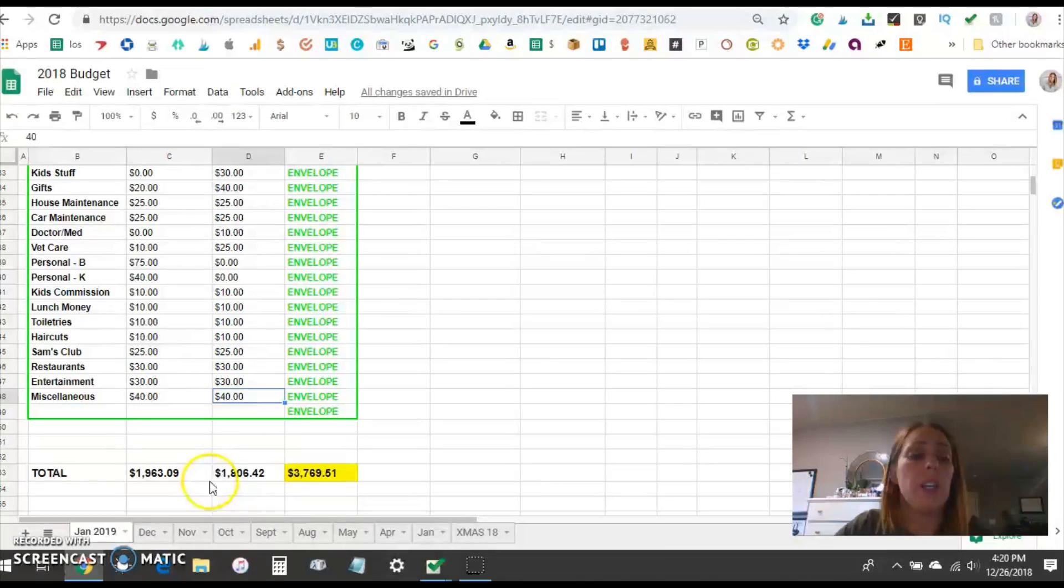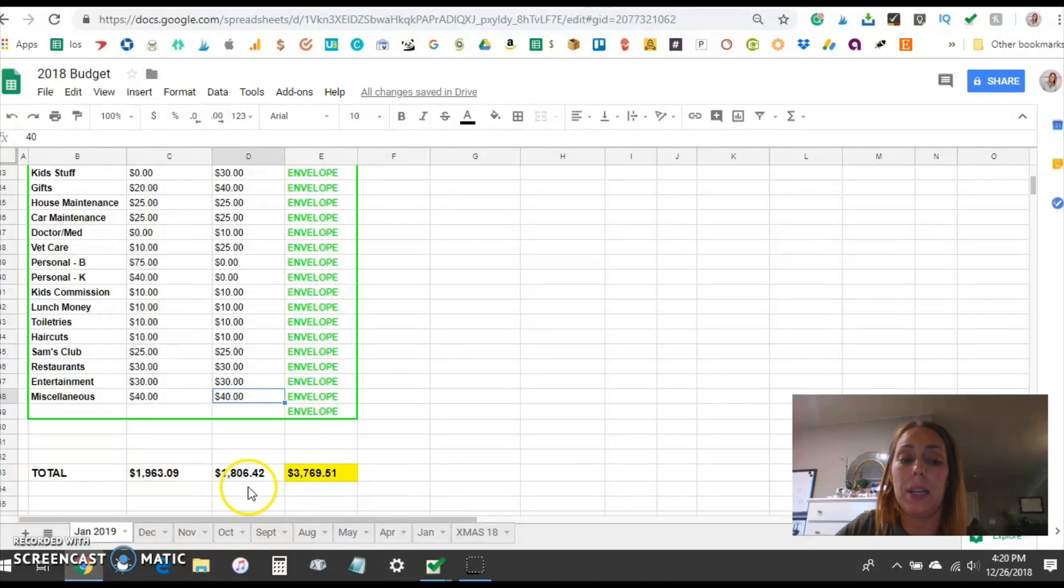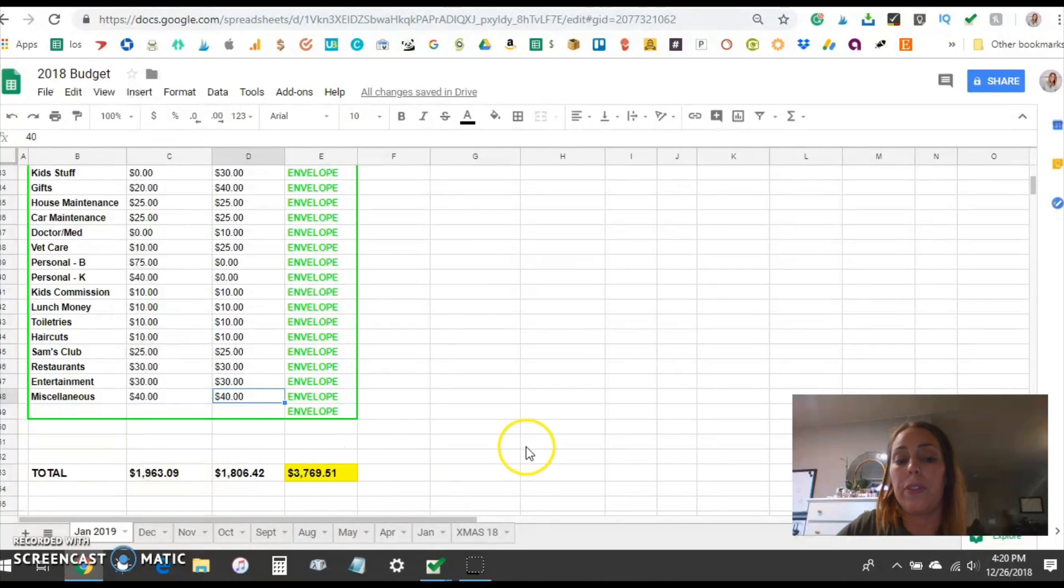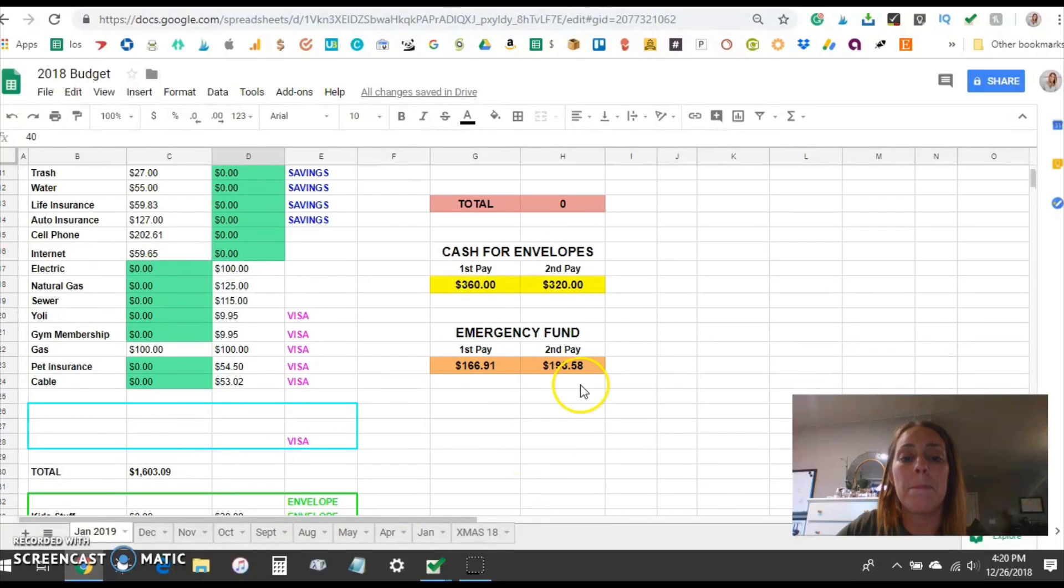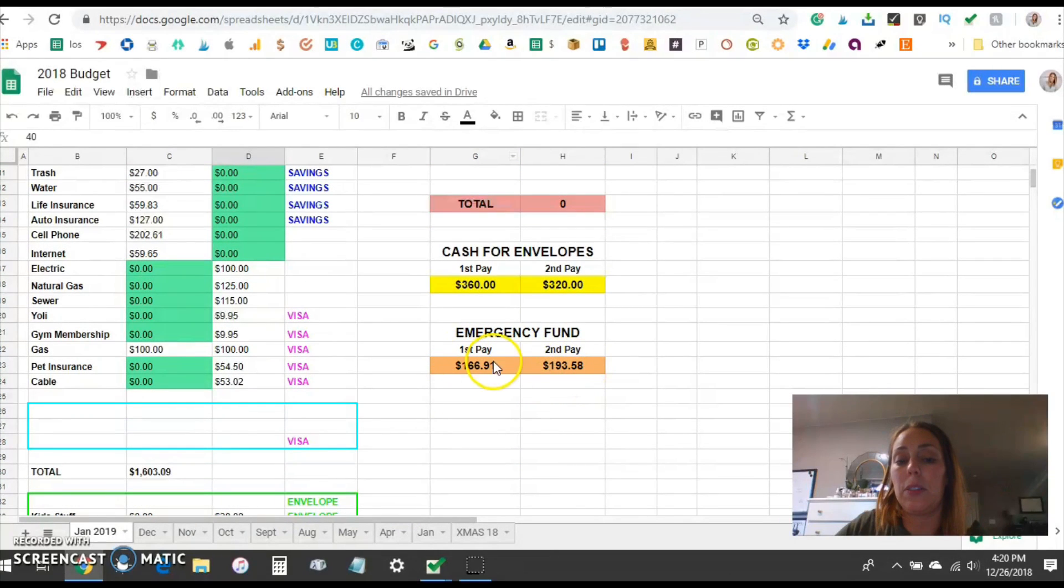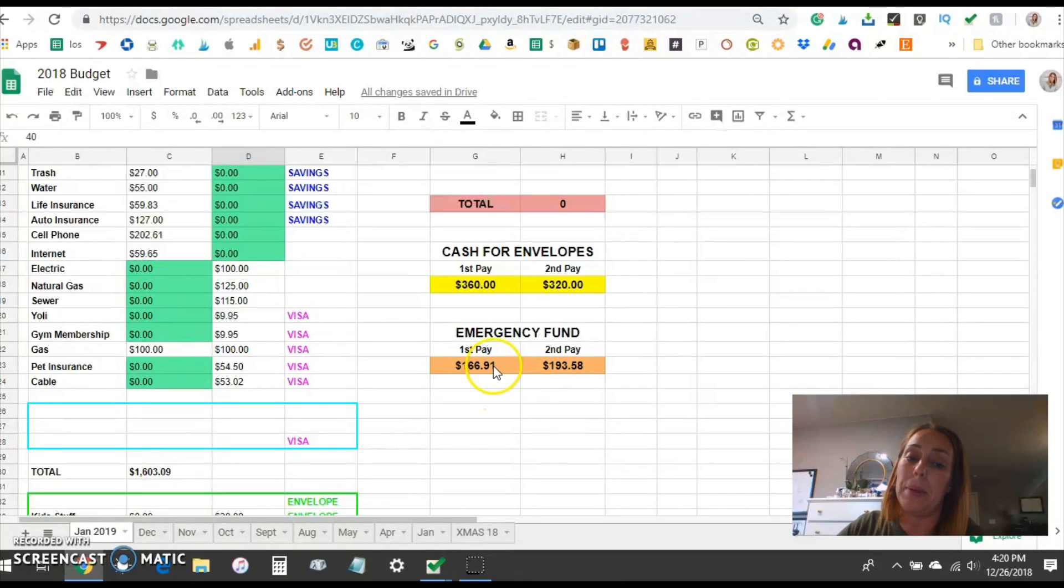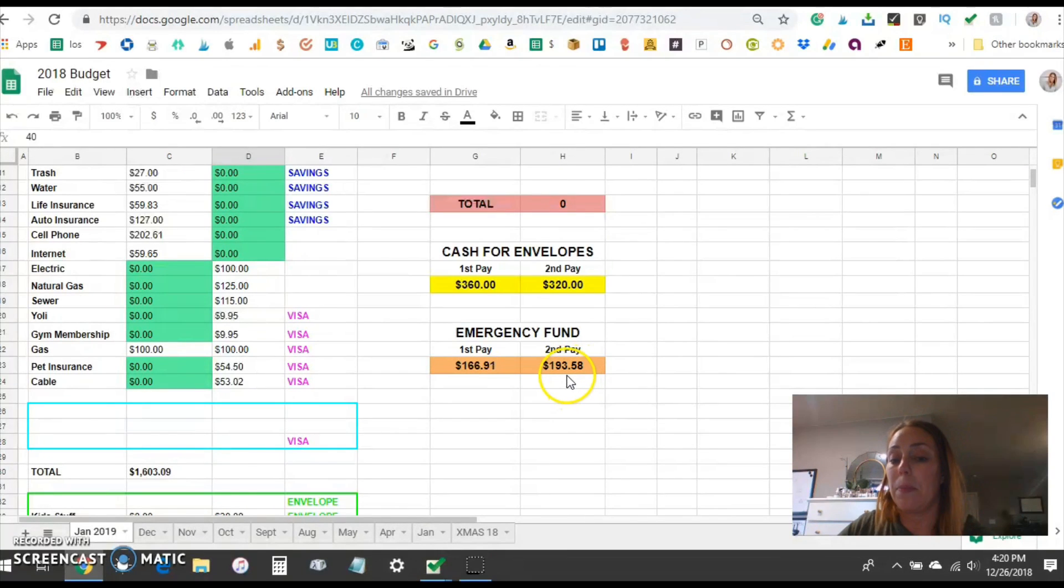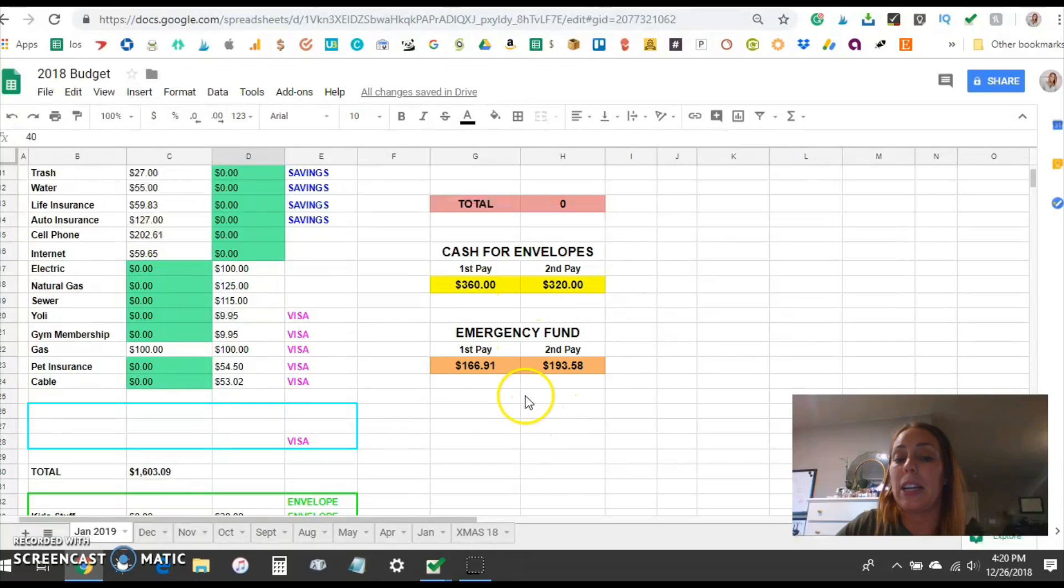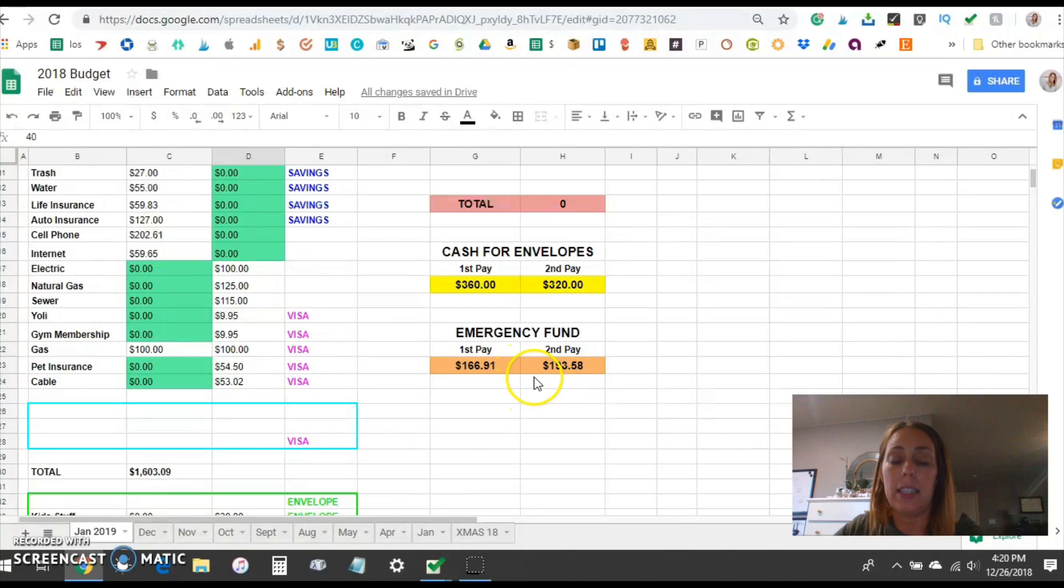So you can see our expenses for the first half of the month $1,963.09 and the second half of the month $1,806.42. There's our total for the full month. That doesn't leave us with too much money. That leaves us with just about $350 going to our emergency fund for baby step 3. Our first pay is $166.91. Our second pay is $193.58 and that will get transferred to our Ally Savings Account to save for our three to six months of expenses for baby step 3.